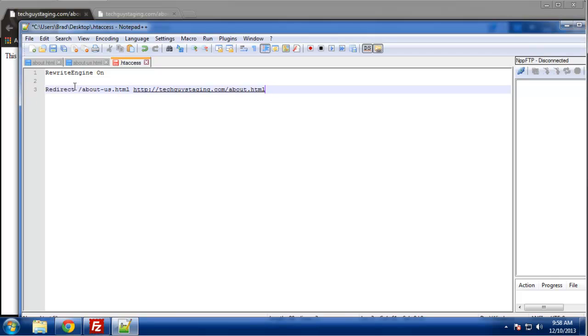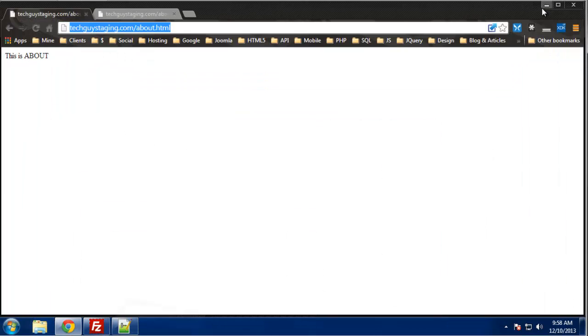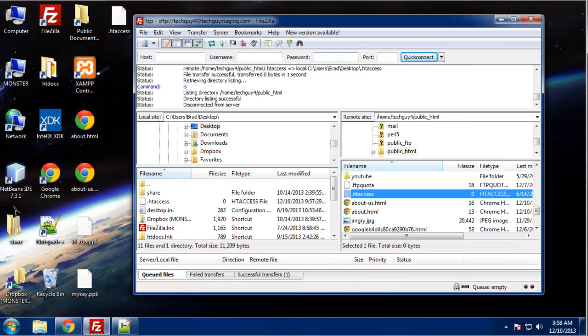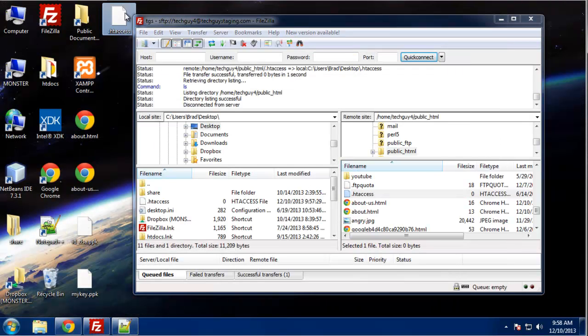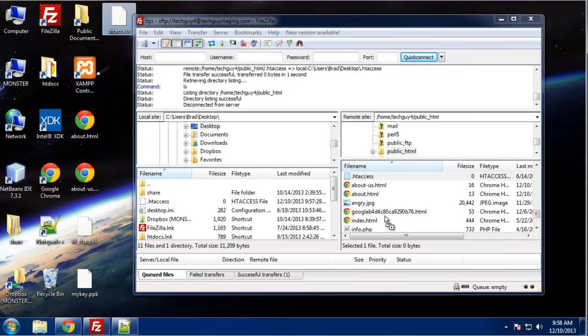Okay, so just make sure you have a space after redirect and you have a space after the URL or the page name that you want to change. Alright, so I'm going to save this and let's re-upload this.